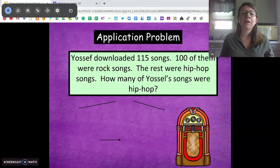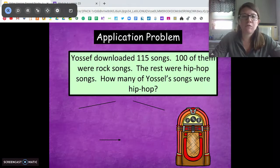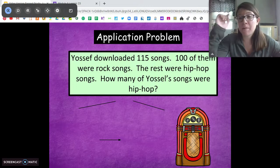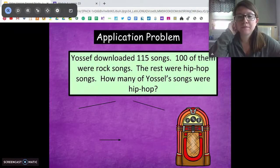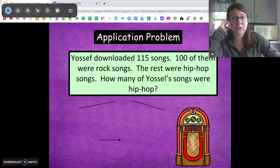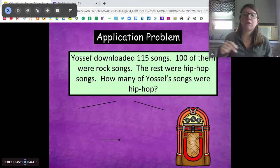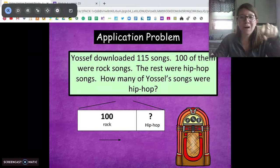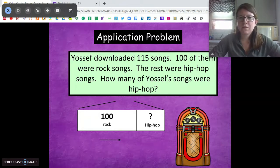Let's do our application problem. Yosef downloaded 115 songs. 100 of them were rock songs. The rest were hip hop songs — how many of Yosef's songs were hip hop? I want you to pause and talk about how we can solve this problem. Talk about what the problem is asking and how we can solve. Pause and talk to someone at home right now. So we want to find the difference between the two numbers. 115 songs total — we know 100 were rock songs, but we don't know how many were hip hop. I'm going to draw a tape diagram. I want you to pause and solve on your own, in your own way.